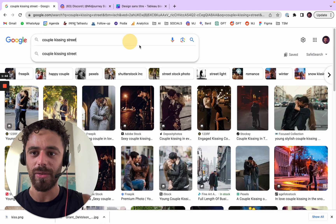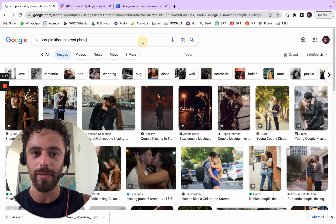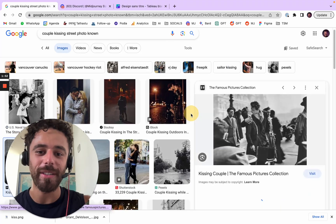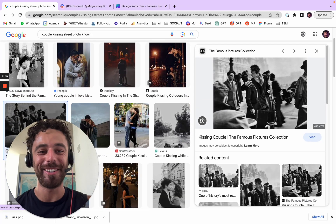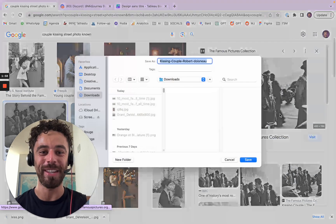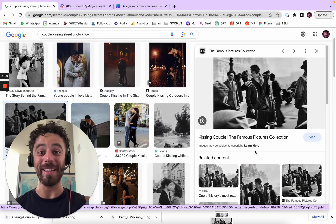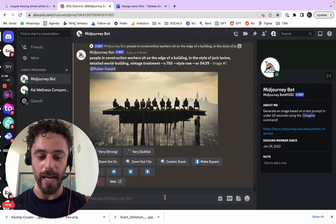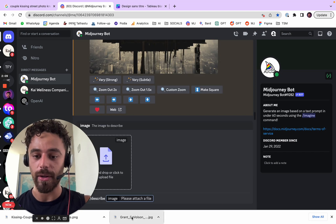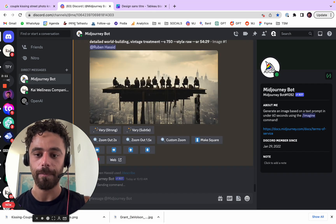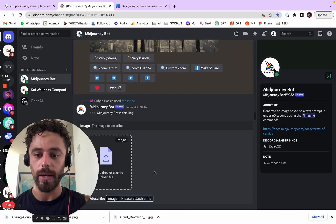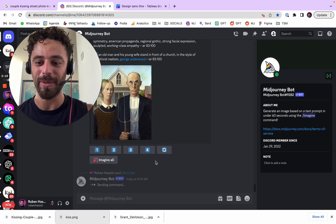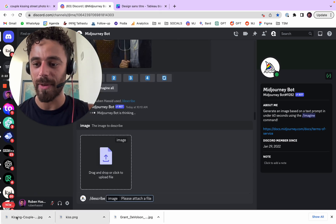I had a couple kissing in the streets in my house — it's a known photo. Oh, it's this one! I'm sorry — if I don't know it, my mom would be so mad at me because it was literally in our living room when I was a kid. So I downloaded everything, and then you go on Mid Journey and you go slash describe. Here you can put any image, and Mid Journey is going to try to describe it. I'm going to do it with all of our images.